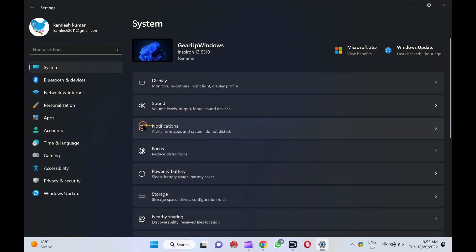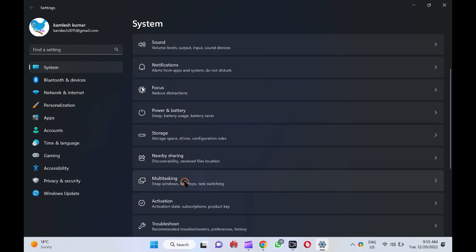Next, select System in the left pane. Then, click on the Multitasking tab on the right pane.